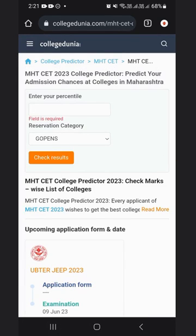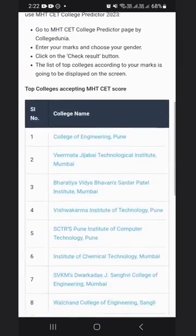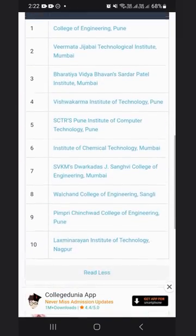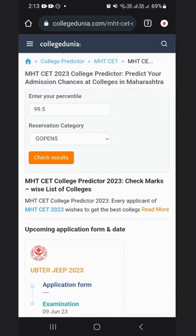Here, you need to enter your percentile and reservation category to get the results on MHCET colleges accepting your scores for admission. When you click the Read More option, there are top colleges accepting MHCET scores. When you enter your percentile and select the reservation category — which is GOP NS — for general category candidates, select GOP NS and then click on the Check Result option.